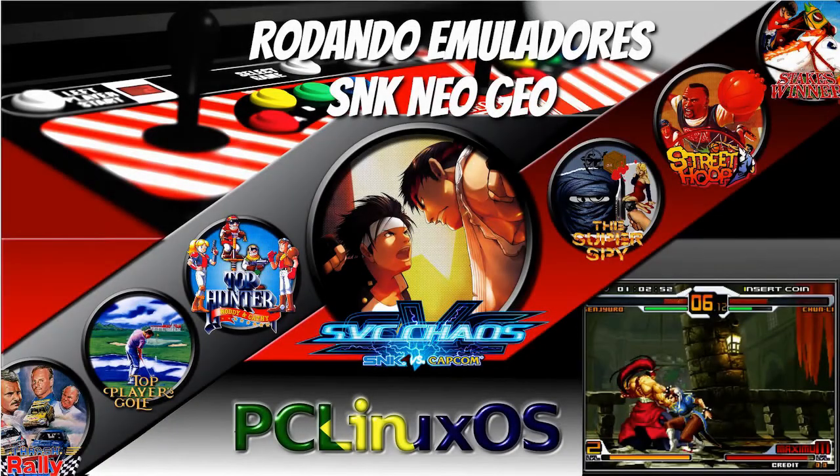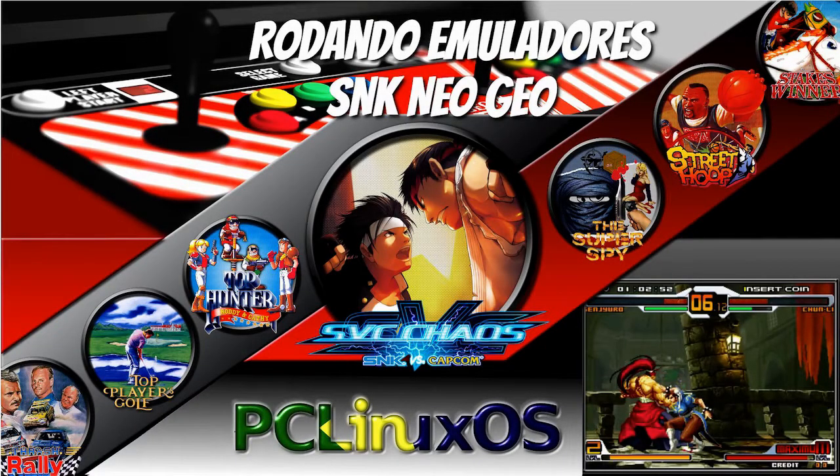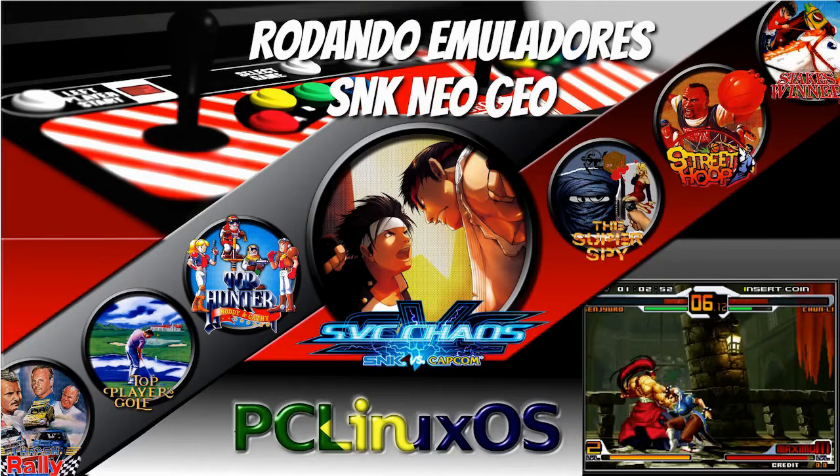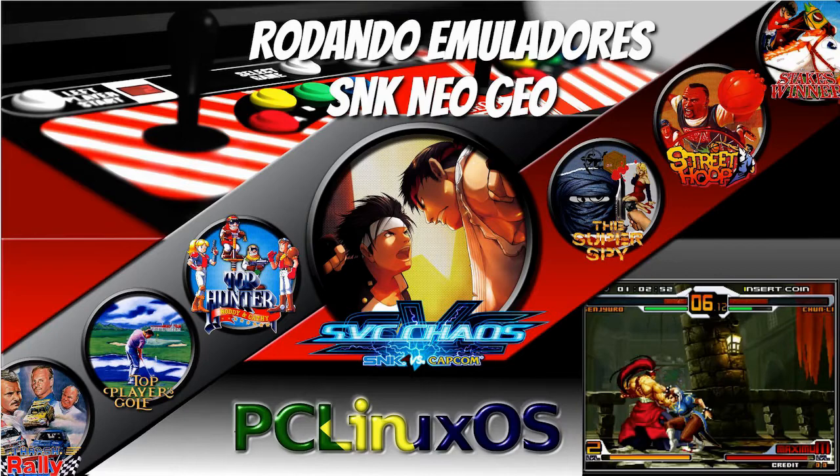Olá pessoal, sejam bem-vindos de novo ao canal. E hoje nós vamos falar bastante sobre Neo Geo no PC Linux OS. Vamos falar sobre o GnGeo, vamos falar mais aprofundado no GnGeo, porque tem muita coisa ainda para ver sobre o GnGeo. Então, vamos nessa.